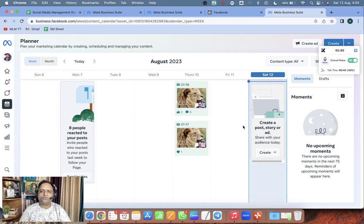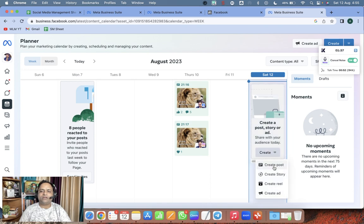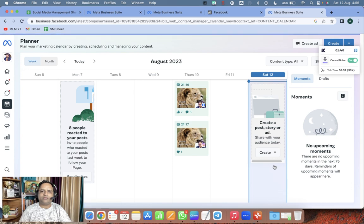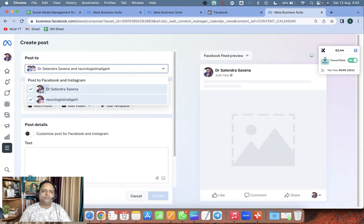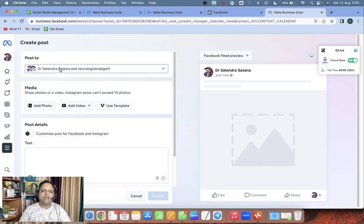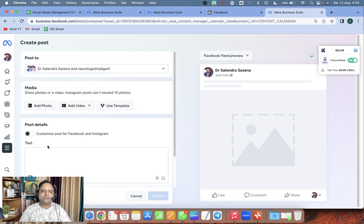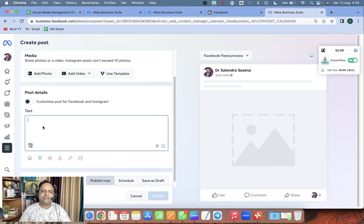Today is Saturday the 12th. Click on 'Create' to create a post. Make sure that Instagram and Facebook both are selected.